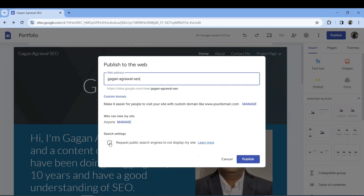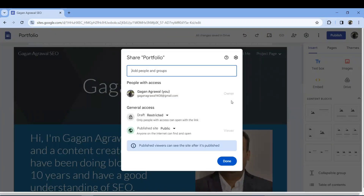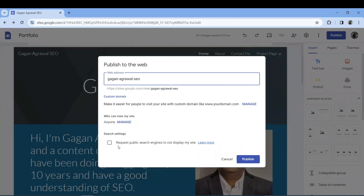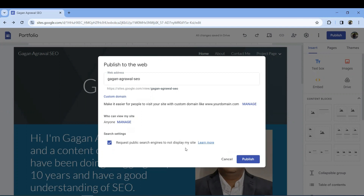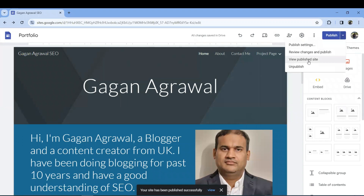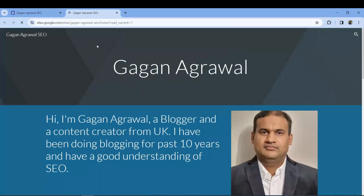In settings, make sure to set who can view your site. You can make it public or private. I would suggest making it public. There is also an option that says 'Request public search engines to not display my site' — I would not check that box if you want SEO. Then click Publish and your website is live.